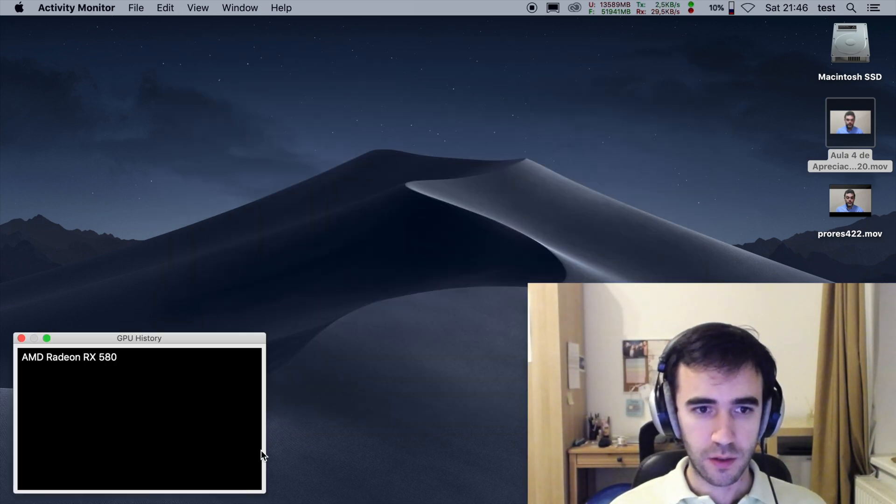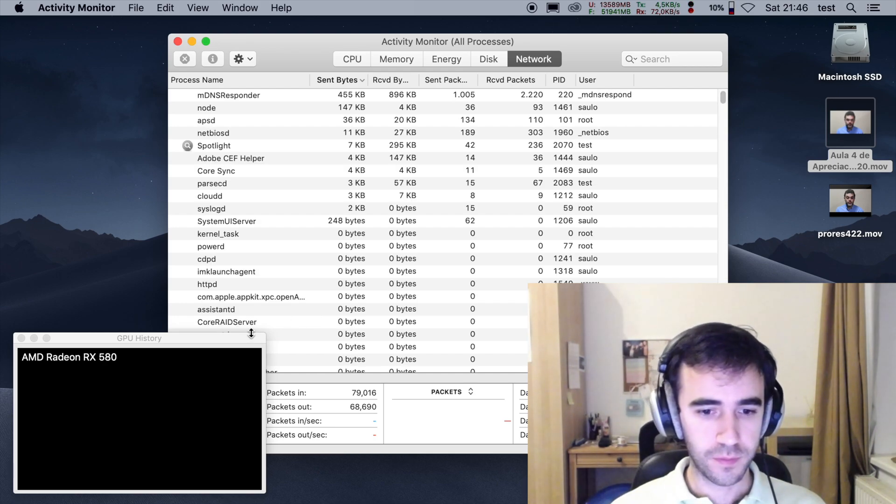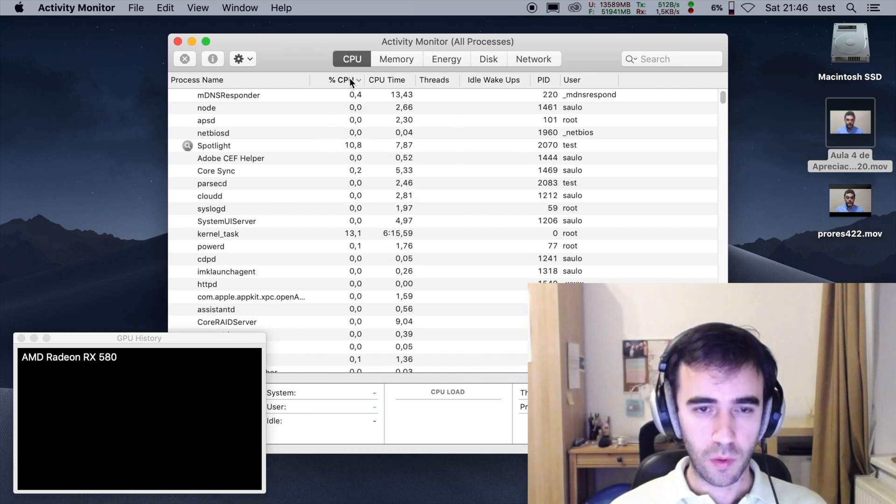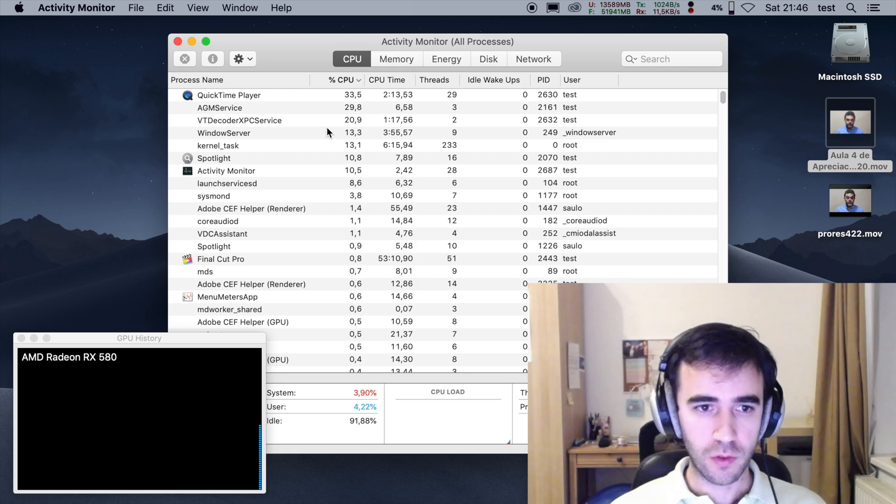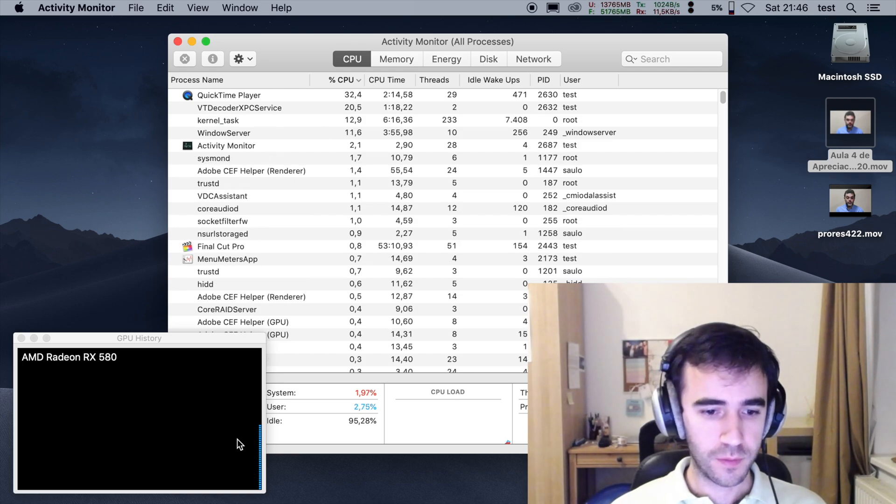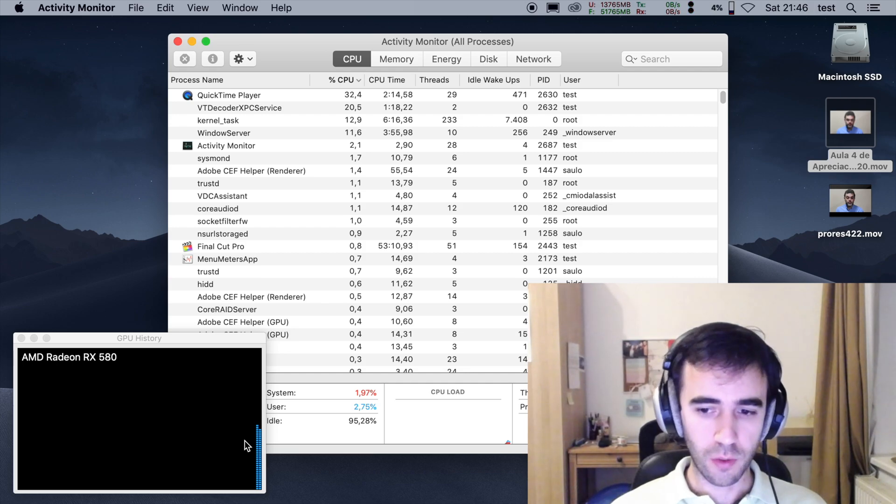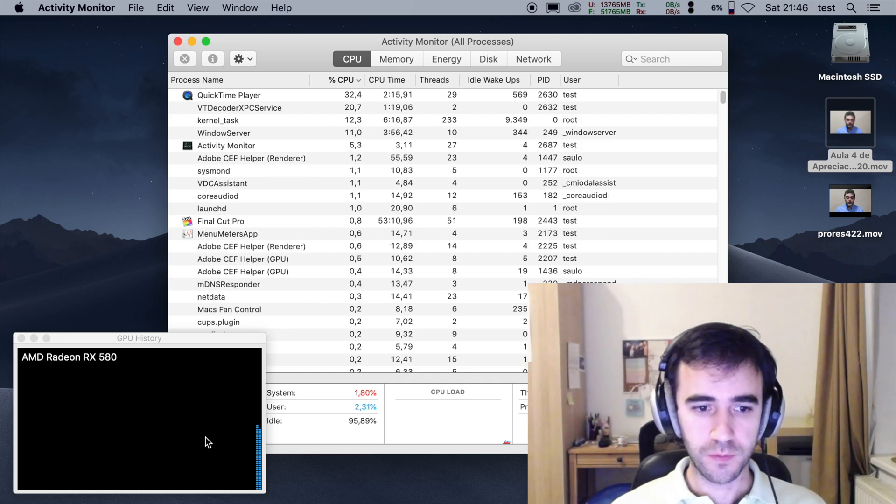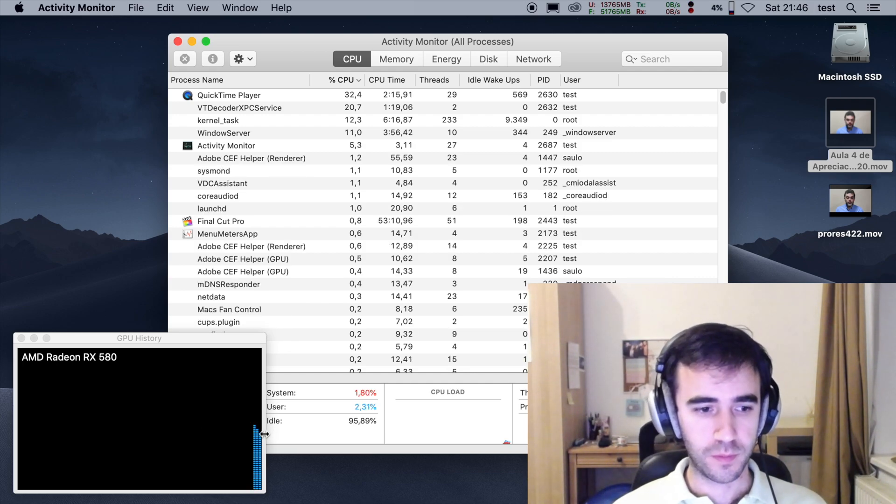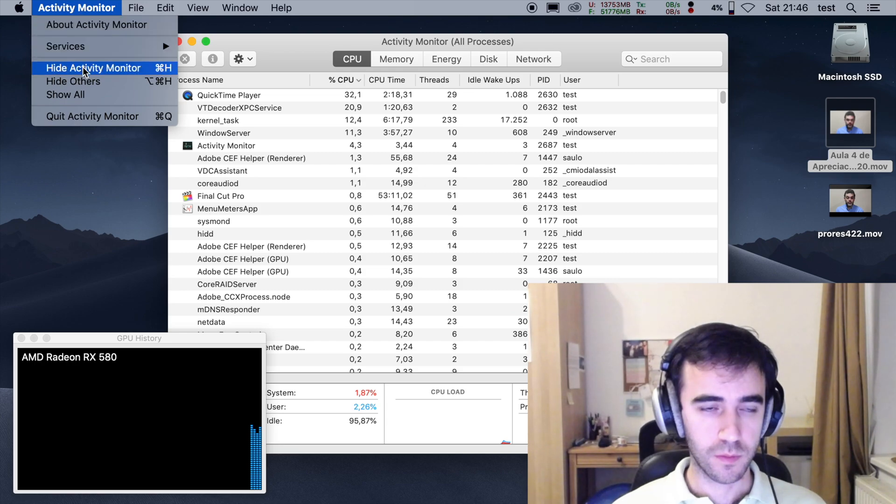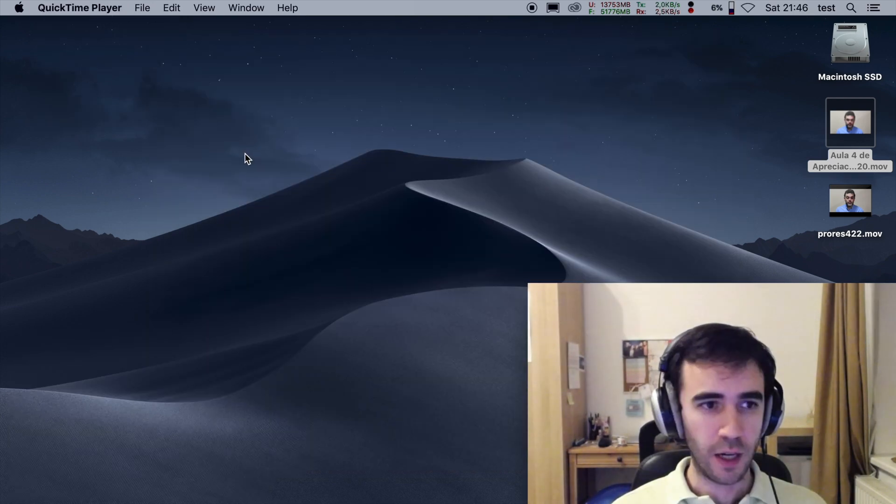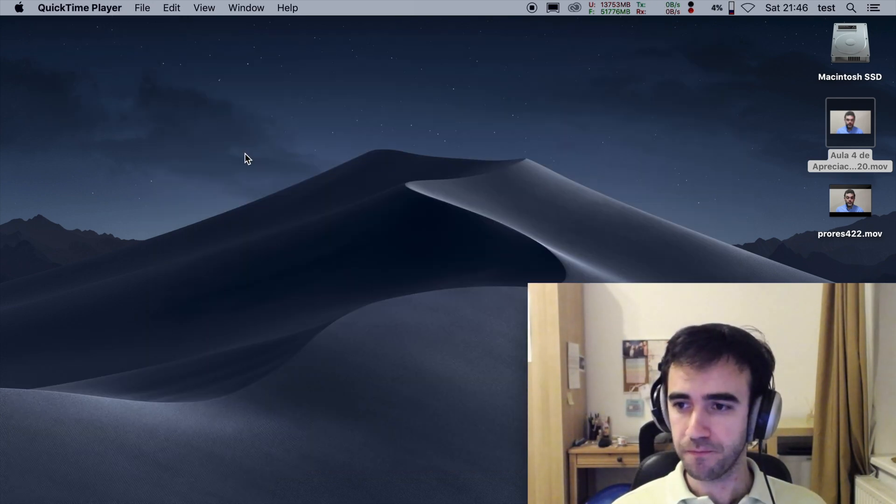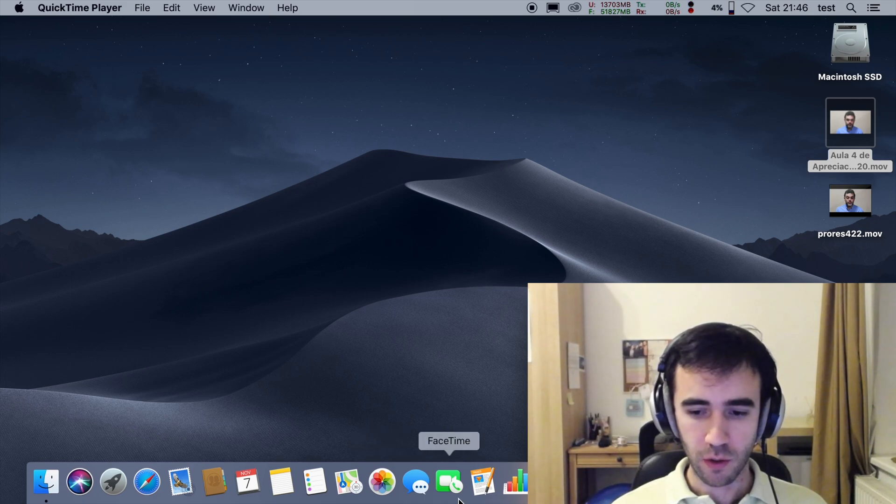If you go to the activity monitor, we will see that my CPU usage for QuickTime is quite low and that the encoding of this video is being done by the GPU. We can hide this for now. Now let's see what happens when we go to Final Cut.